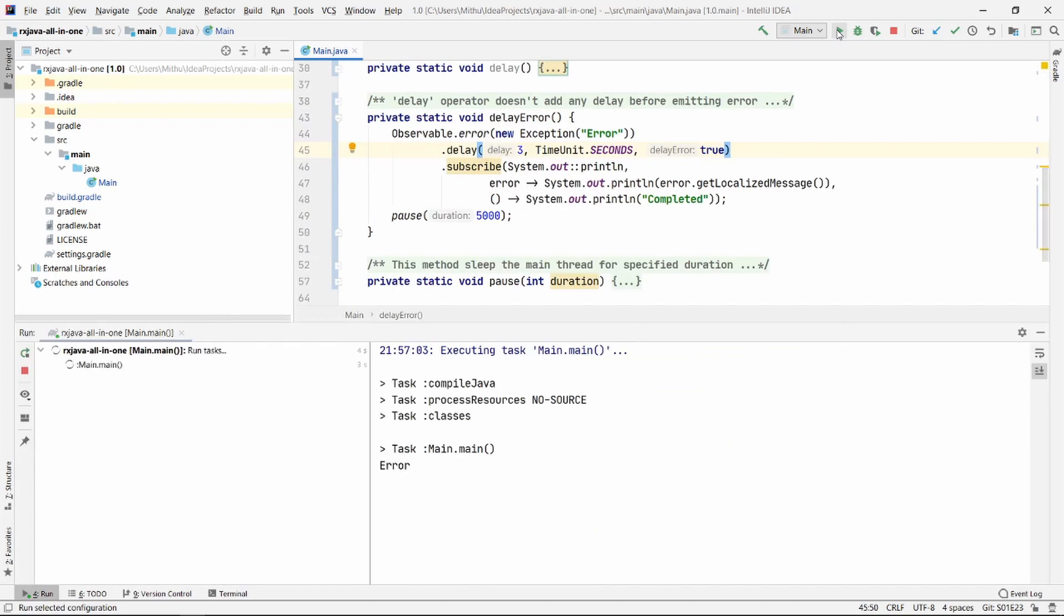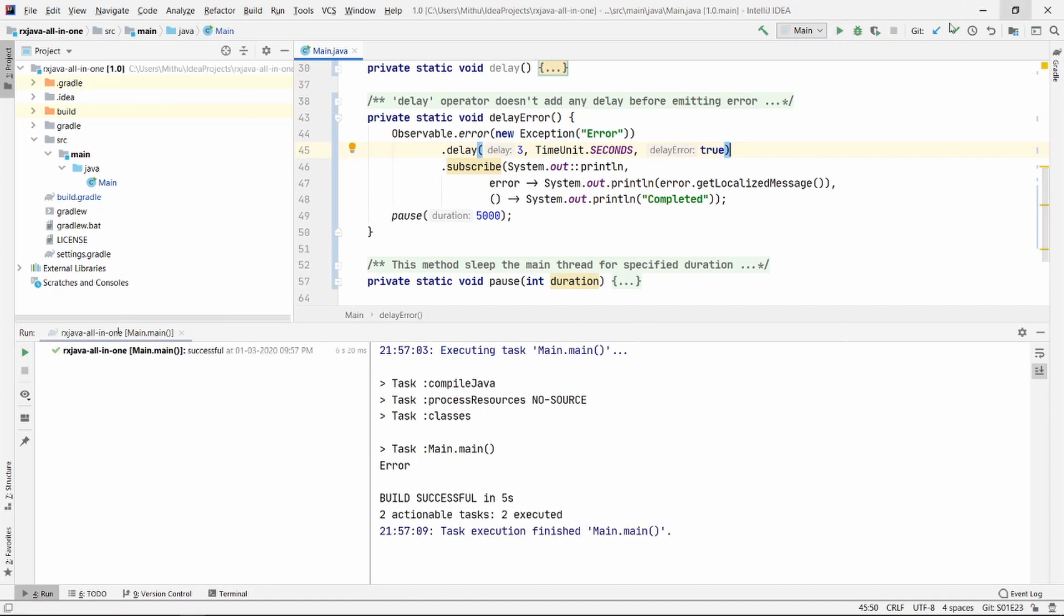Let's run. And there we go. We can see that it waits for 3 seconds before emitting the error.